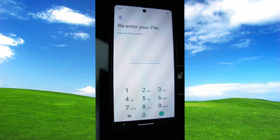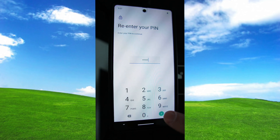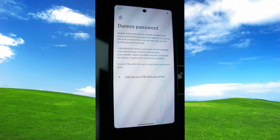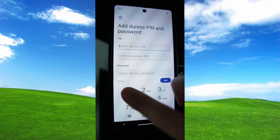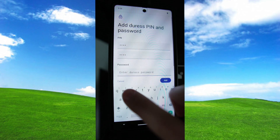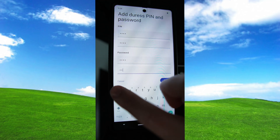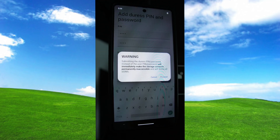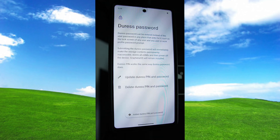We need to enter our device pin to authenticate. Once you finish reading the text on the page you can select the duress pin. I'm going to set the pin to 1111 and the password to qqqqqq. Once we select Add, you see a warning about what will happen if you enter this. Select Proceed and now on this screen you can either update your duress pin or password or delete it.